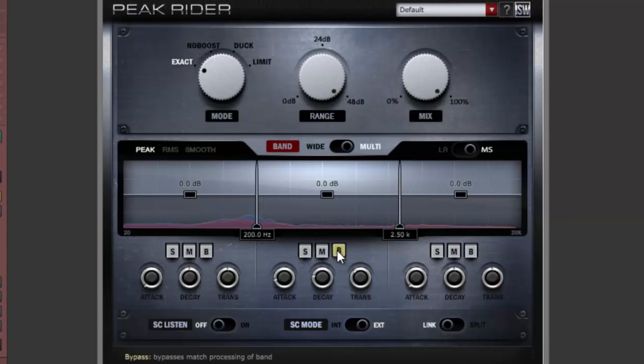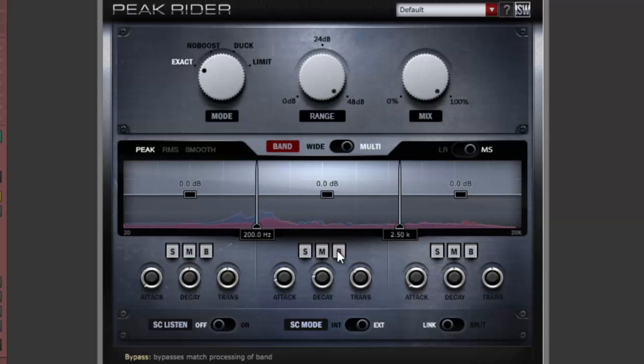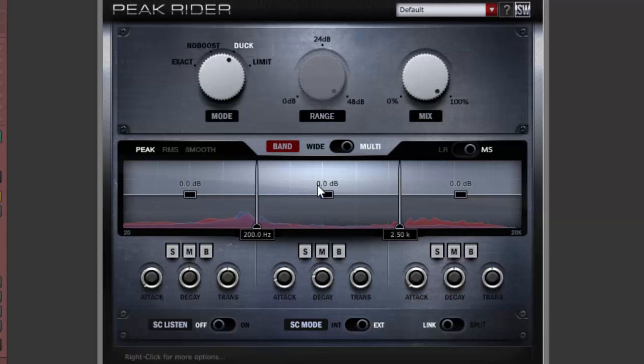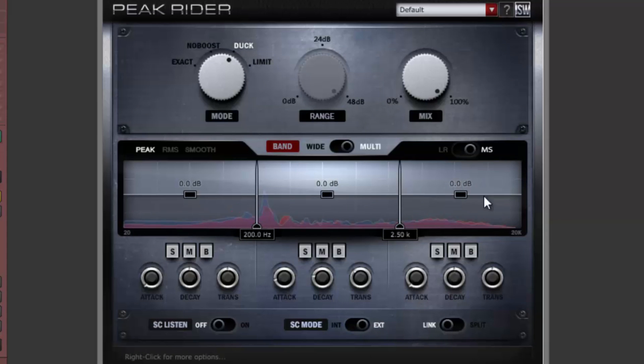Let's switch Peak Rider into duck mode, a very powerful tool for drums. In duck mode, Peak Rider can subtract or add the sidechain envelope from the main signal. The amount of addition or subtraction is controlled by the band's gain handles in this mode.